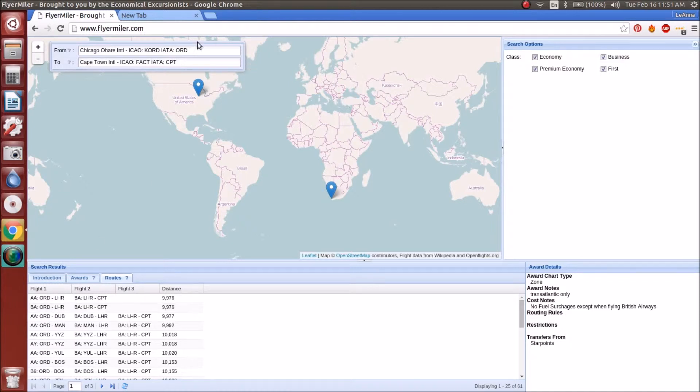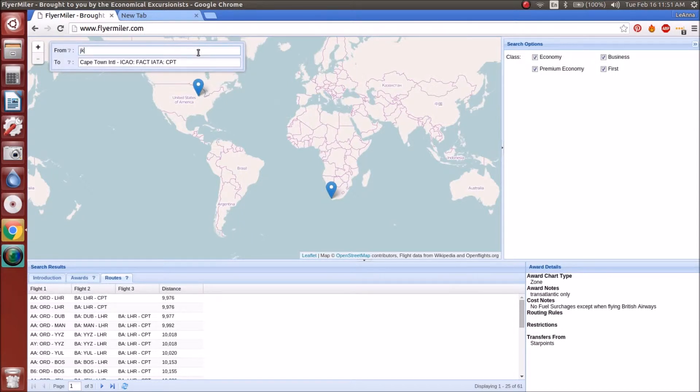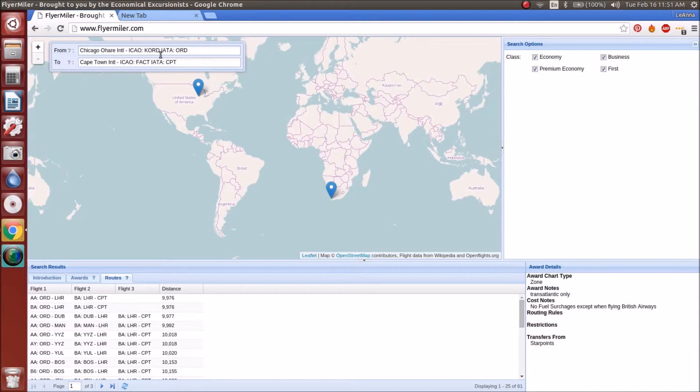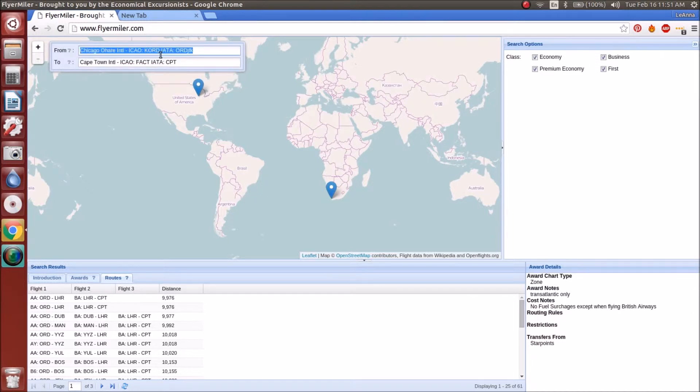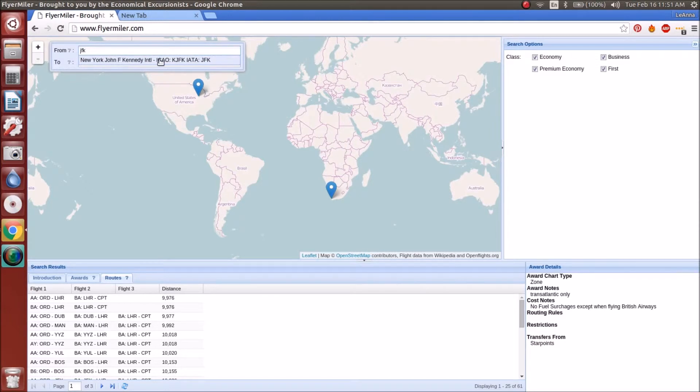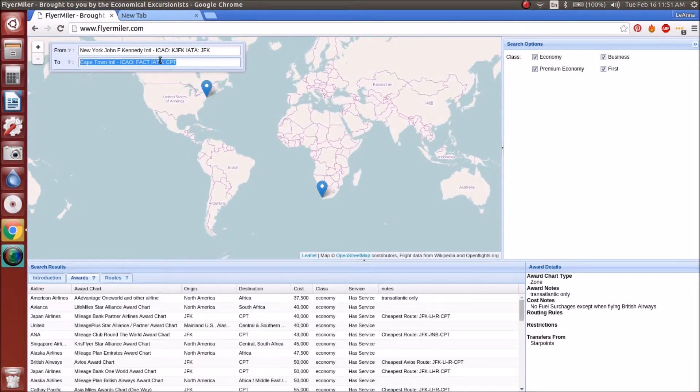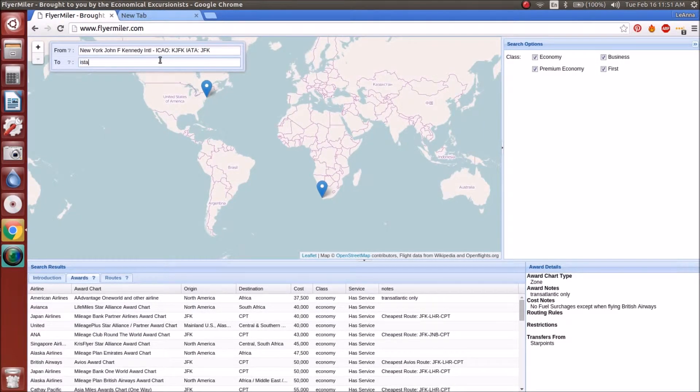Another example might be if you are going to go from New York City, let's just say JFK. So we're going to fly from JFK and we're going to pretend like we're going over to Istanbul.